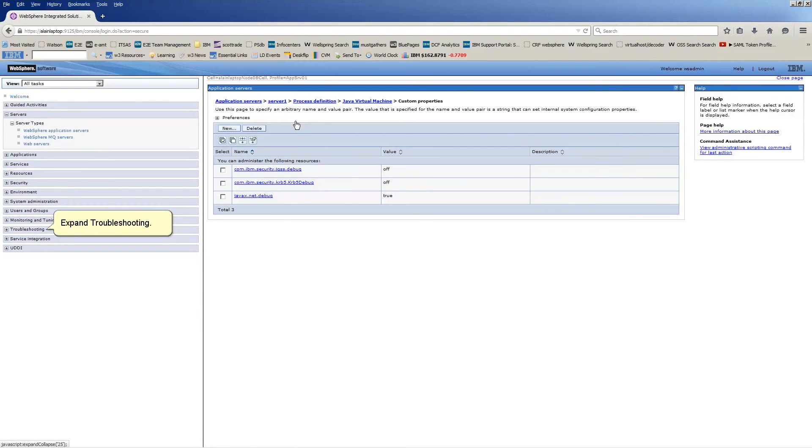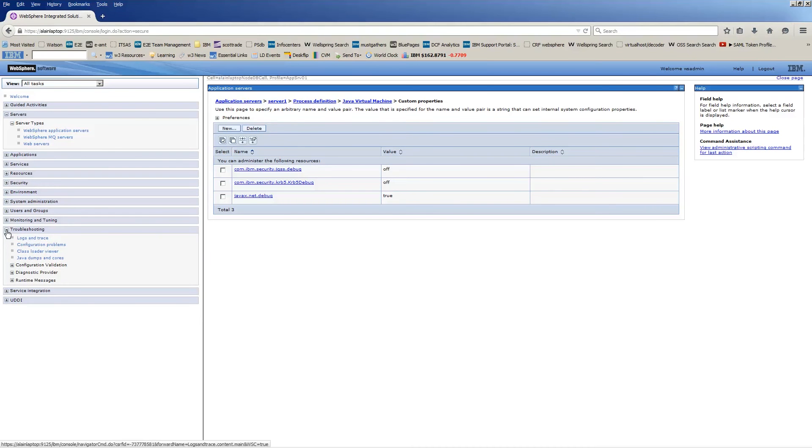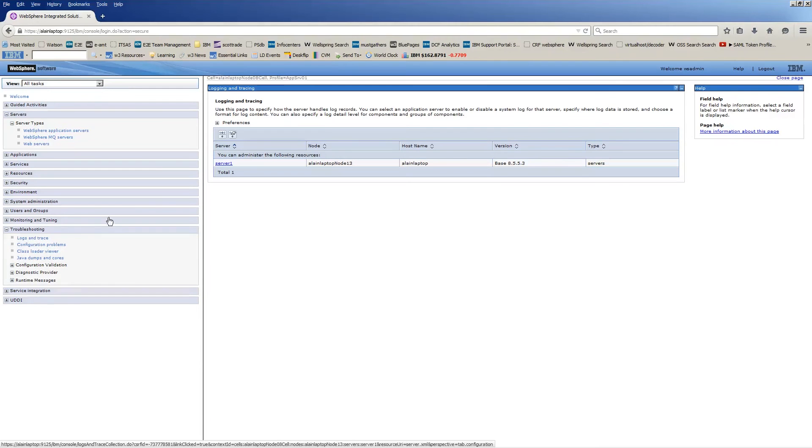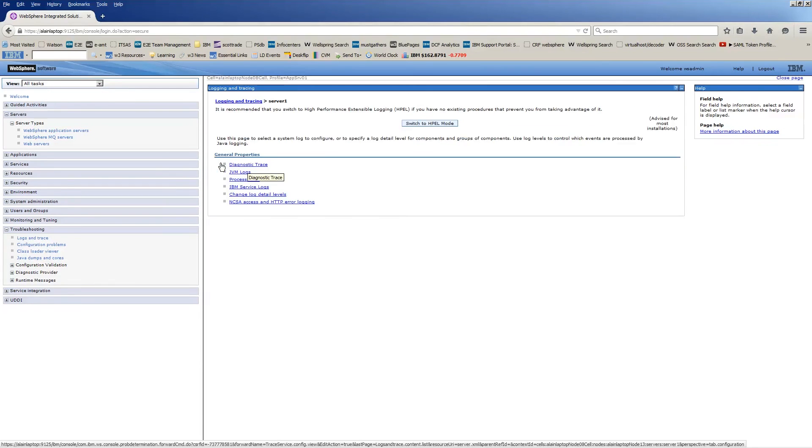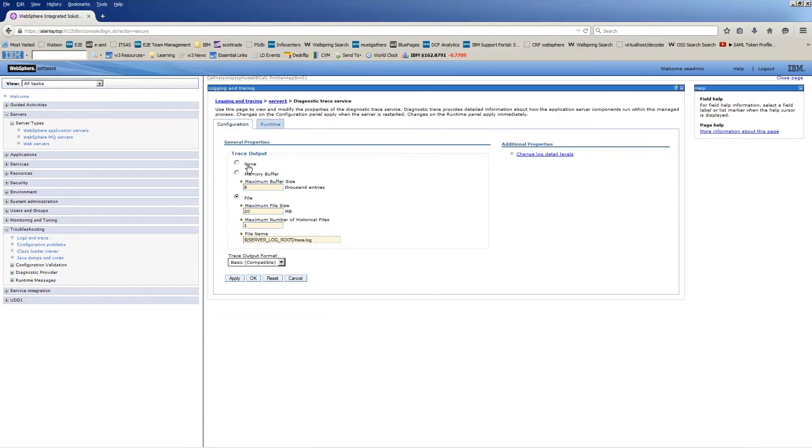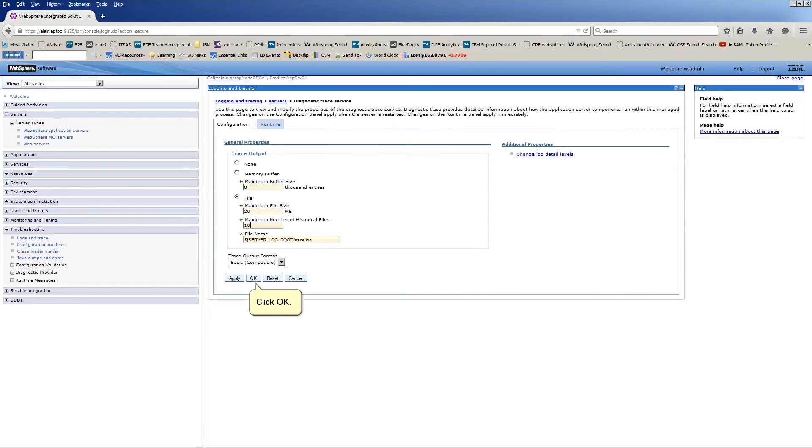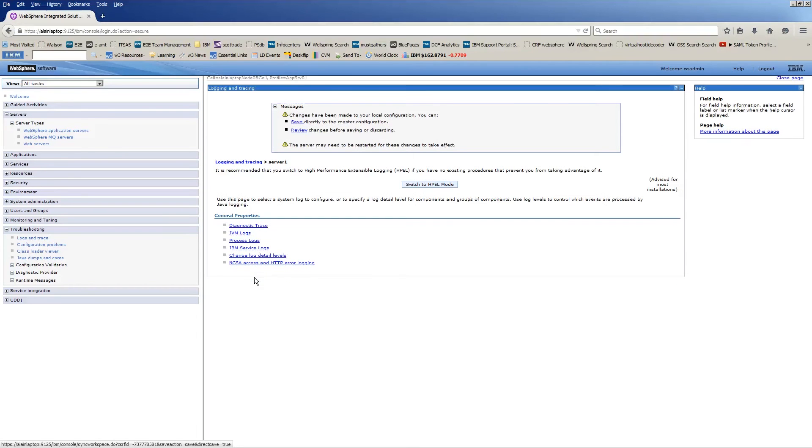Expand Troubleshooting. Click Logs and Trace. Click the name of the server that you want to trace. Click Diagnostic Trace. Type a value of 10 into the maximum number of historical files field. Click OK. Click Save.